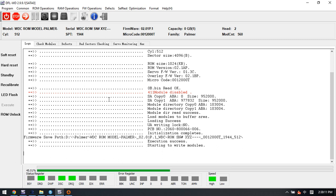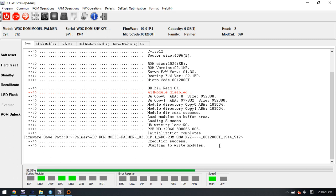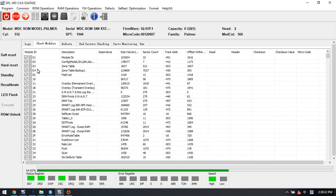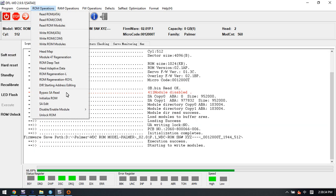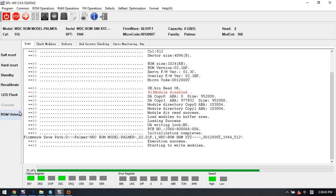When we are running the firmware operations, we can check the log window to see what is being done. For Western Digital SMR hard drives, it is very important to back up the modules after disabling the 411. This unlock ROM is for unlocking the firmware error.